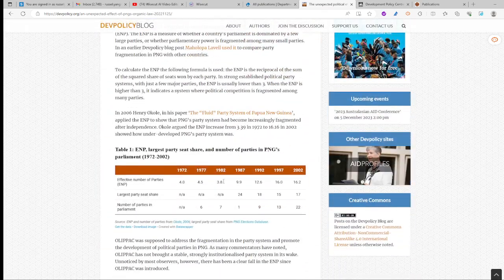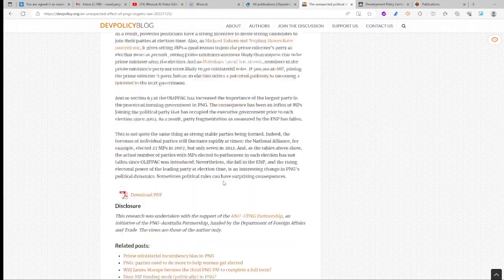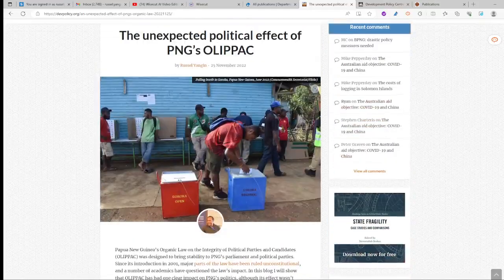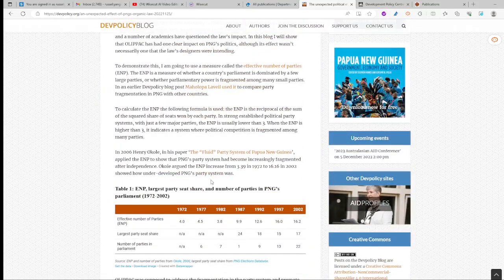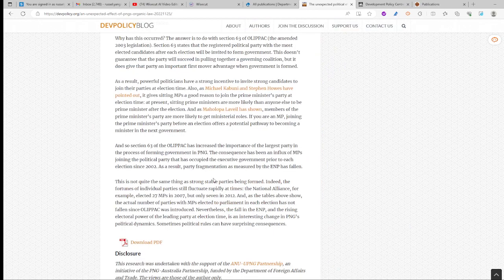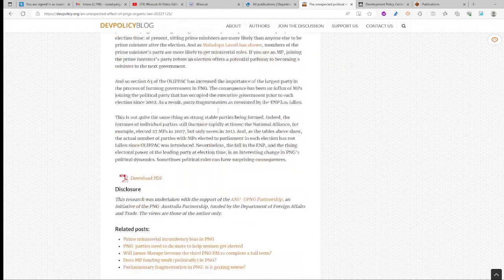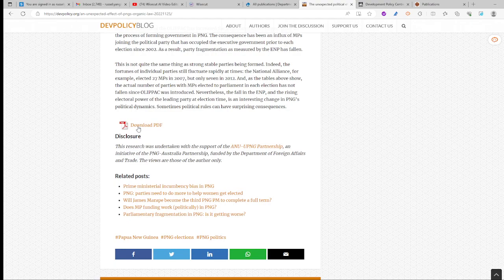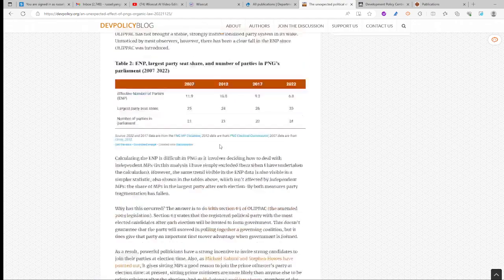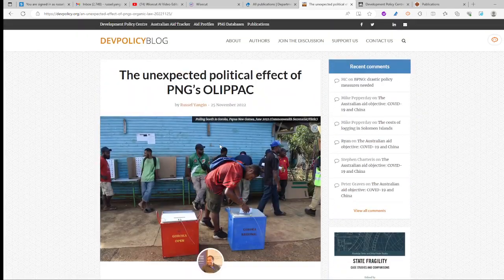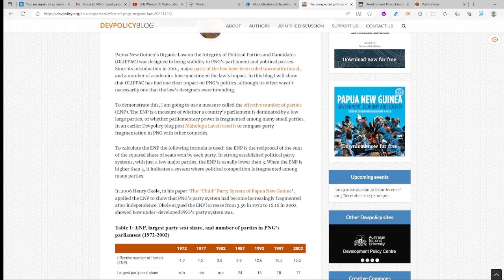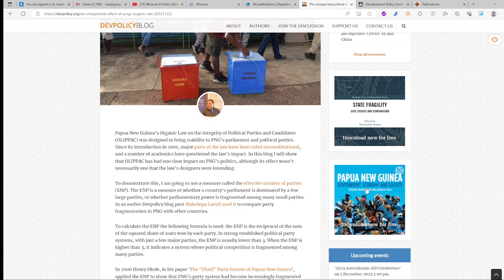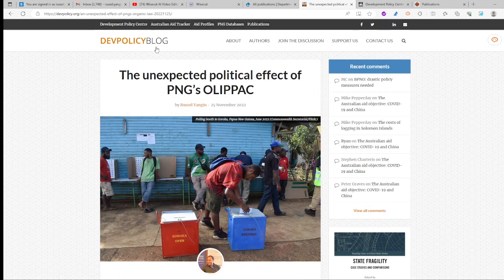In this article, I discuss the impact of Section 63 — the unexpected impact of the organic law on the development of political practice. To access it, scroll down and download the article; it is completely free, no subscription required. You also have access to download the book 'PNG Government, Economy and Society,' which is a free download and will help you discuss various themes of PNG politics.